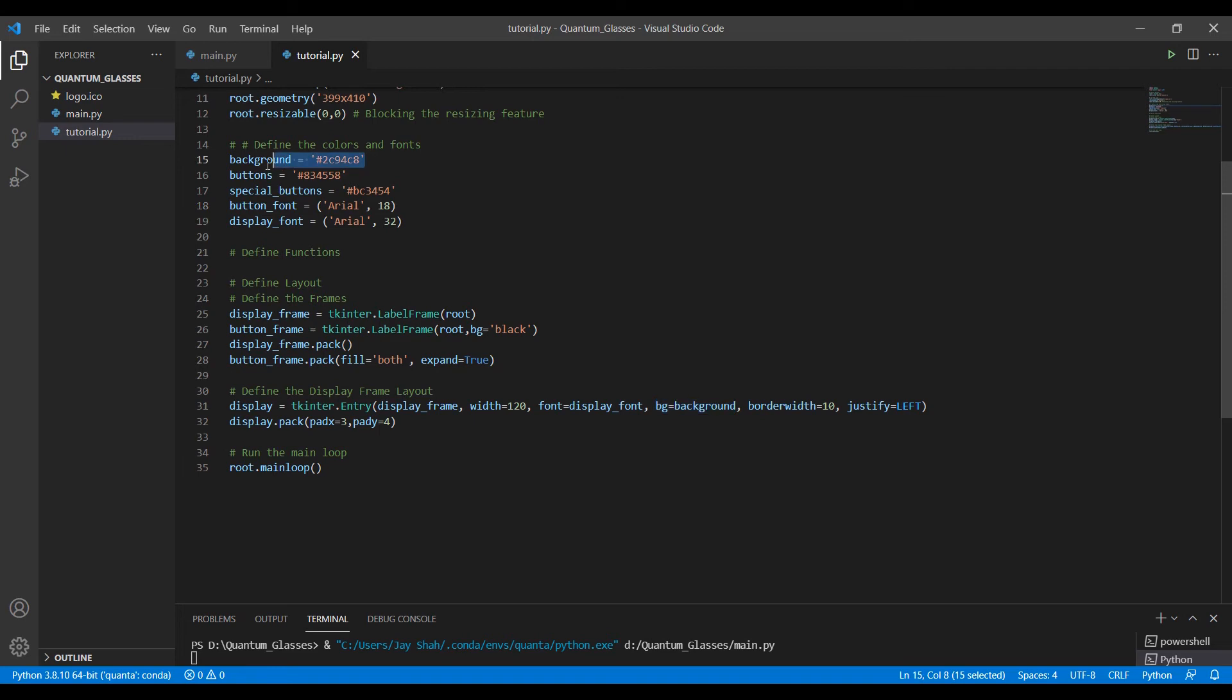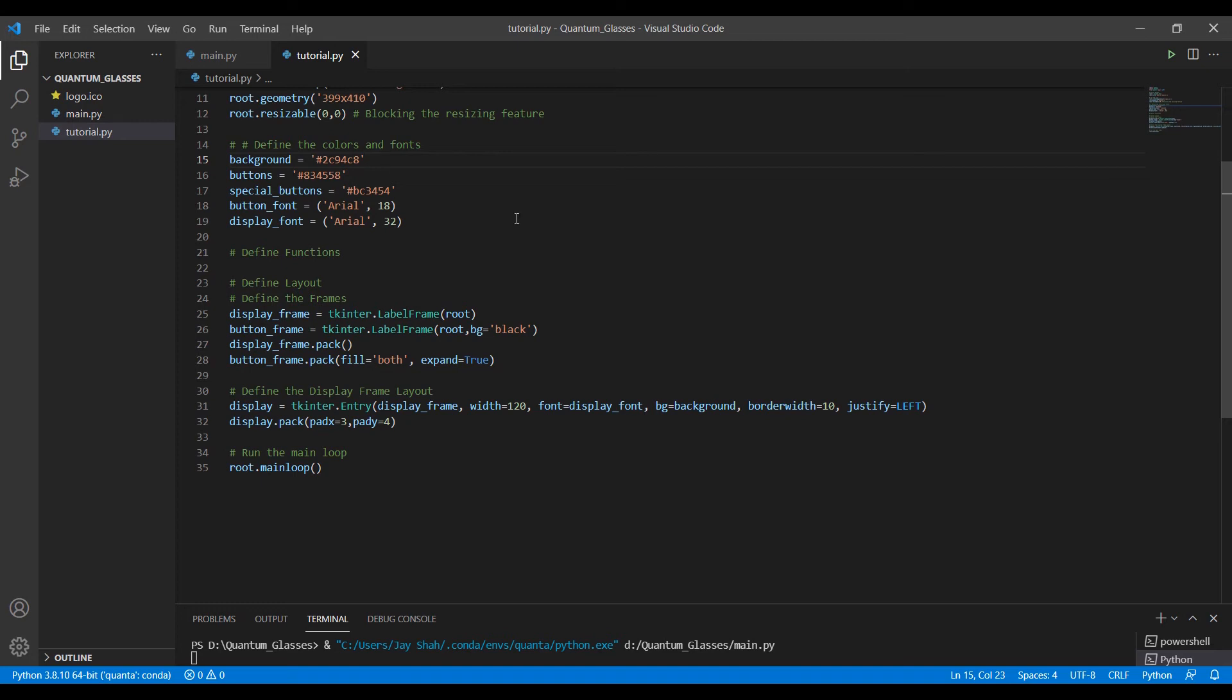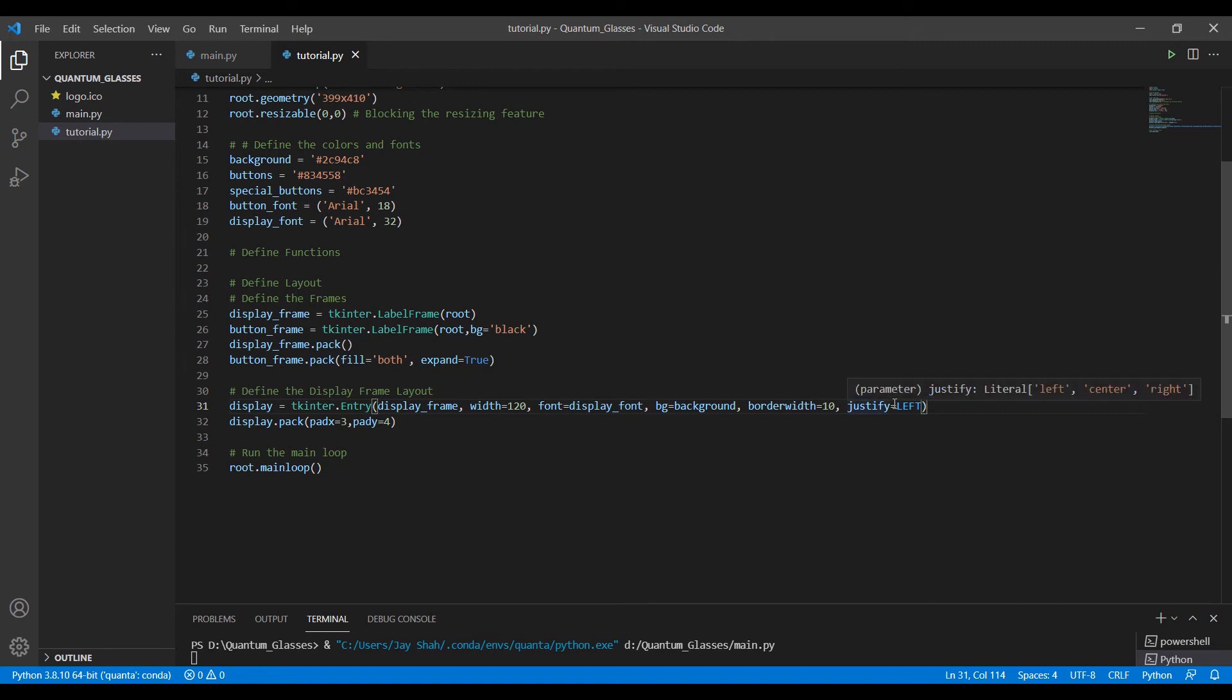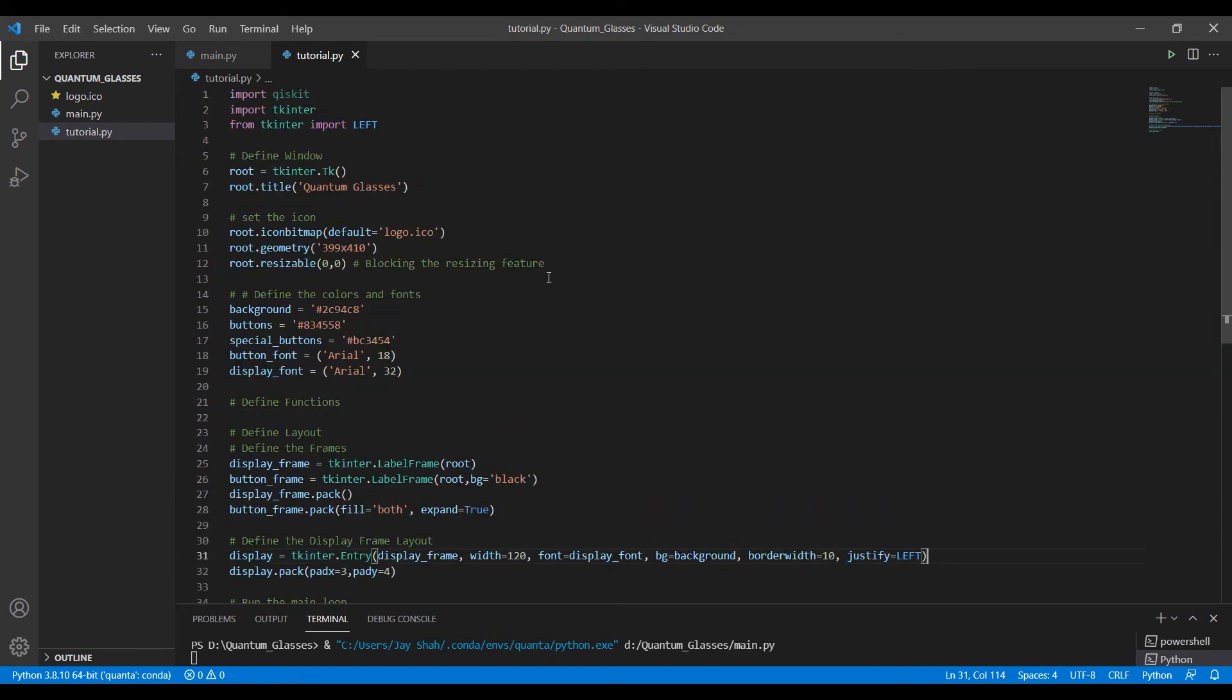This background is the color we have defined here—that sort of blue color. The color picker tool helped us get to this color. The border width is the width of the border. I'll show you. And justify equal to left. Left is a keyword. I need to import it from tkinter: from tkinter import left.